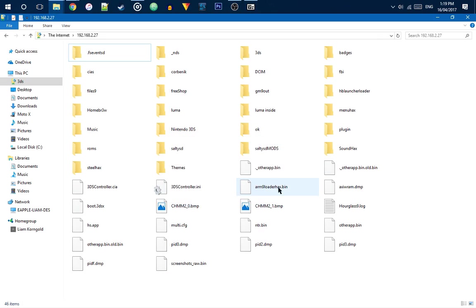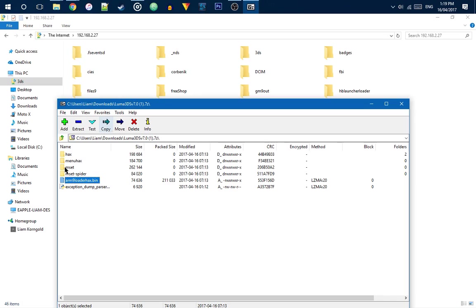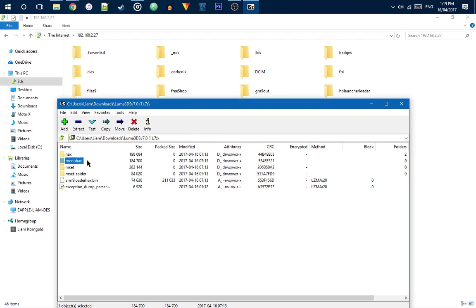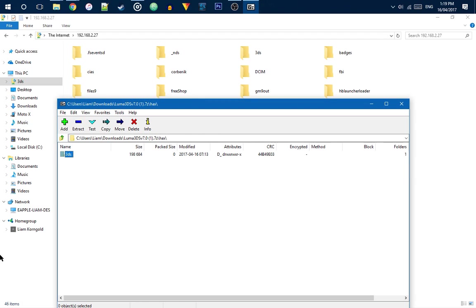So, you need to replace that. Then, in here, chances are you have Homebrew installed. If you have menu hacks installed, if you're on 11.2 or lower, you can copy the newest boot.3dsx and put it at the front of the folder. But, you should see it.